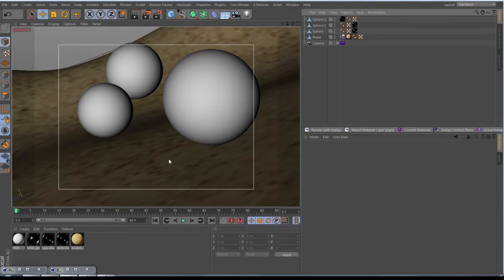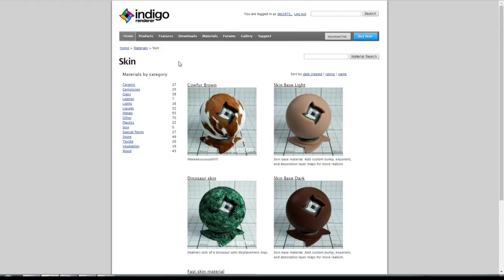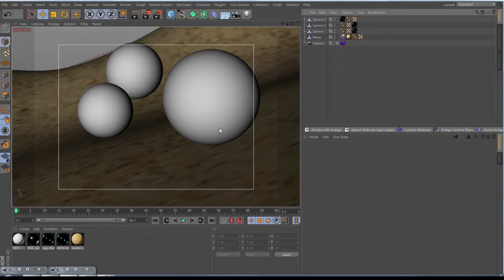The maps are for the color channel, for the reflection channel, and for the displacement/bump channel. Once you have Indigo Renderer installed, you choose some materials you like to use. I have thrown in some glass materials so that the render engine gets something to do and you can see how fast this is.